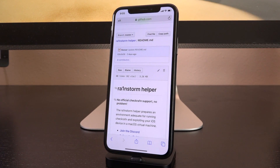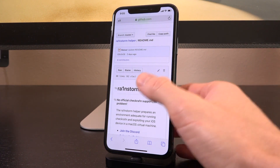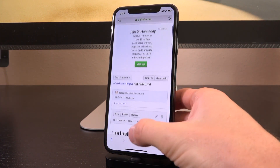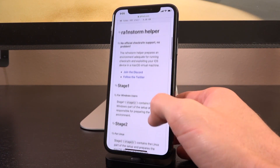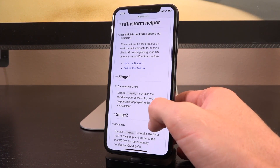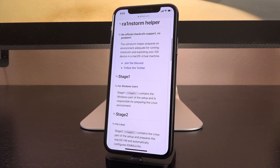The reason why I'm really talking about it is, as you noticed from the title: Rainstorm. If you haven't heard, a couple of days ago Rainstorm was released. Essentially, it aims to help prepare an environment that's suitable for jailbreaking iOS 13 on macOS, but on your Windows PC.